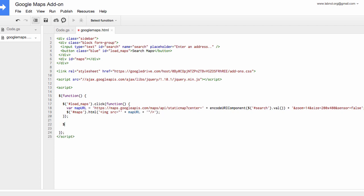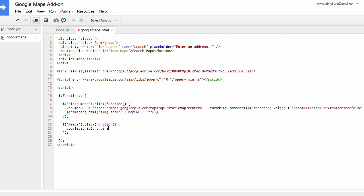Now this is important. We need to attach another click handler to our div ID maps because when somebody clicks the map thumbnail in the sidebar, the corresponding bigger version of that map should load in the Google document. So for this we need to call a Google script, and for that the syntax is google.script.run and then we add the name of the function that will insert that Google Maps in our document.